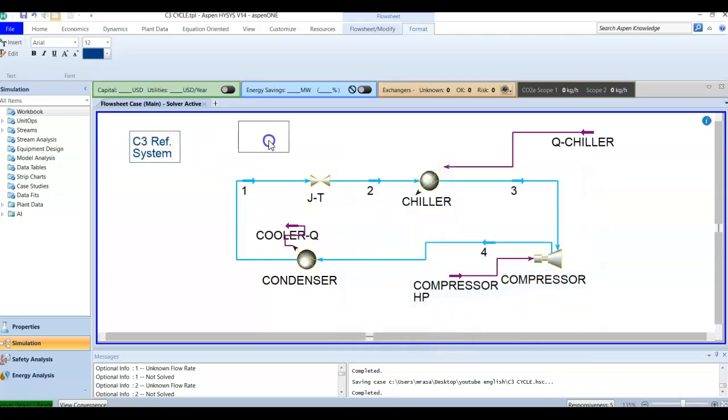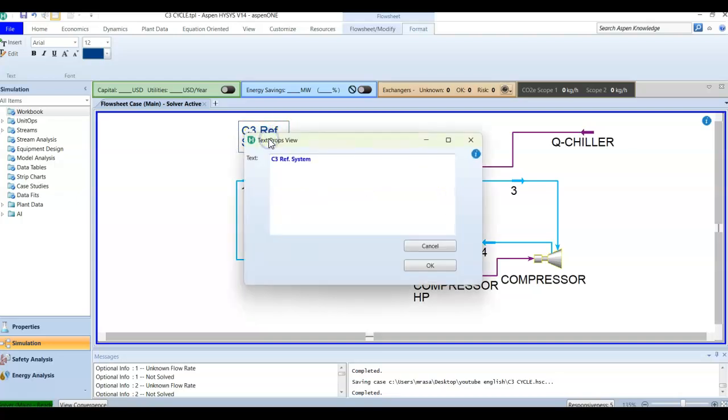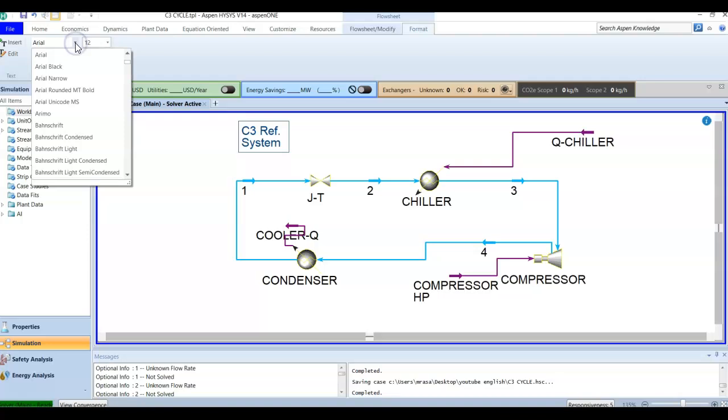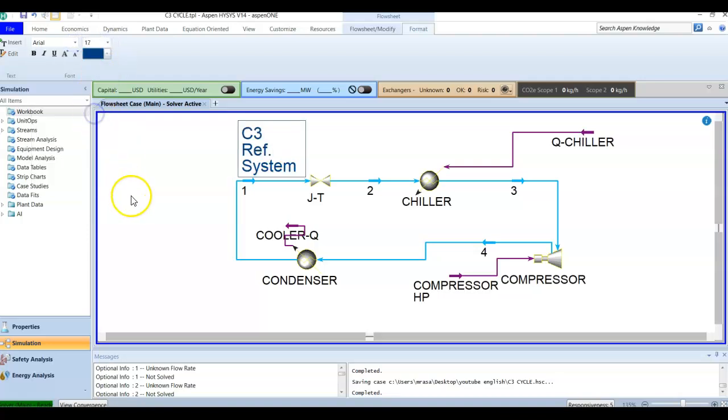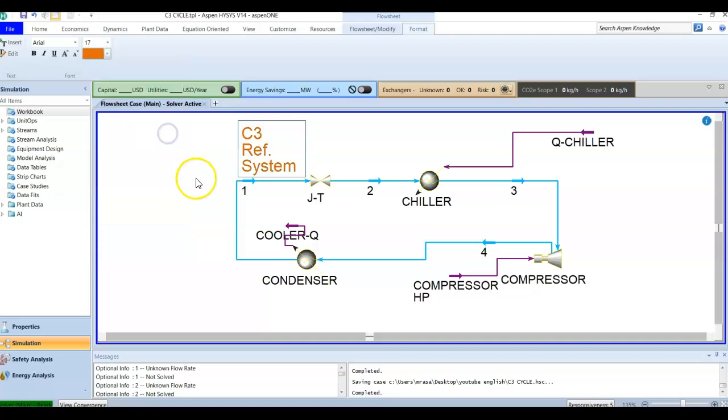You can change the writing from here. You can increase the size like 17 instead of 13 or 12, and you can also change the color like this. It's up to you to do the adjustment that you want.